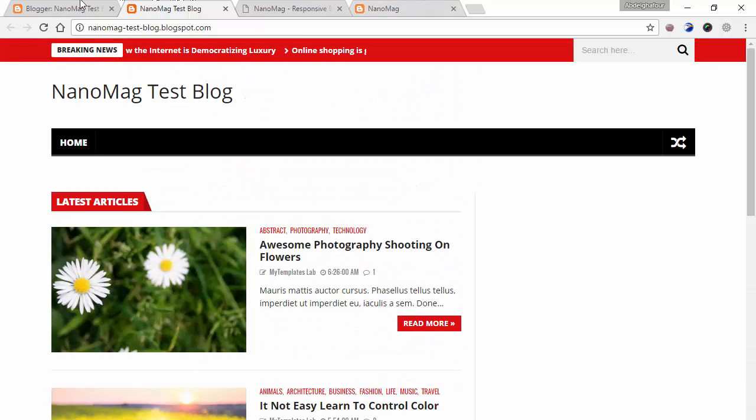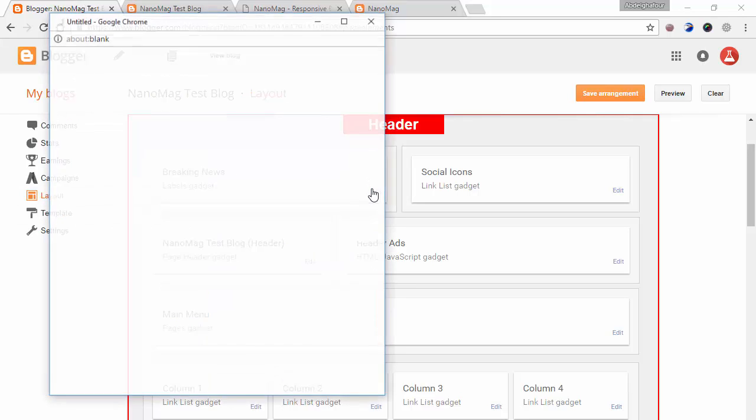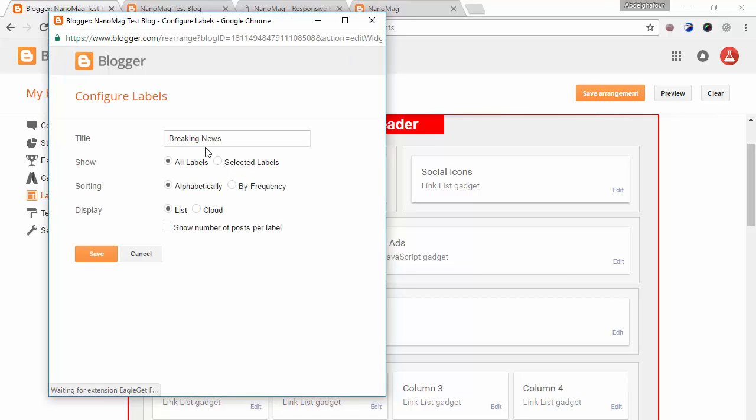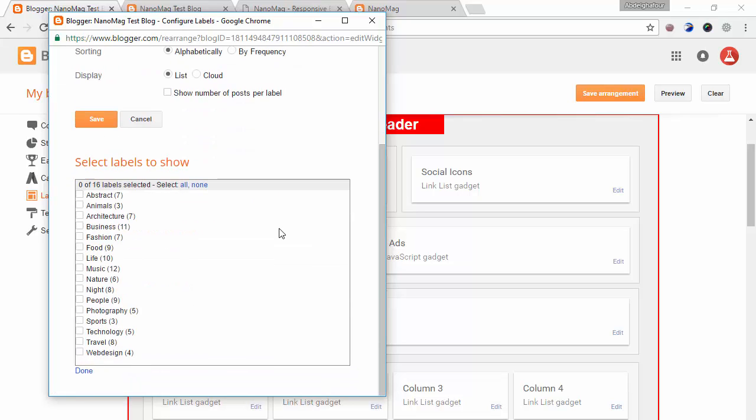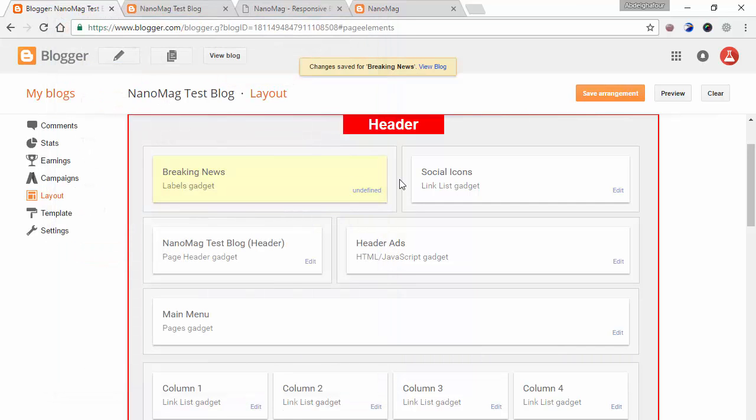Now let's go to our dashboard and enter Layout, and let's configure the breaking news. For the breaking news, all you have to do is click on selected labels, edit, then choose none. And now you choose the label you want to bring the breaking news from. For example, I will choose architecture and click save.